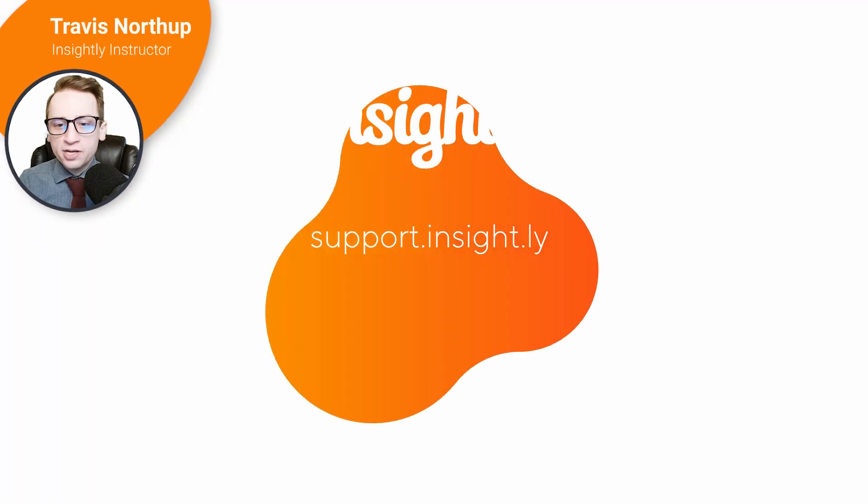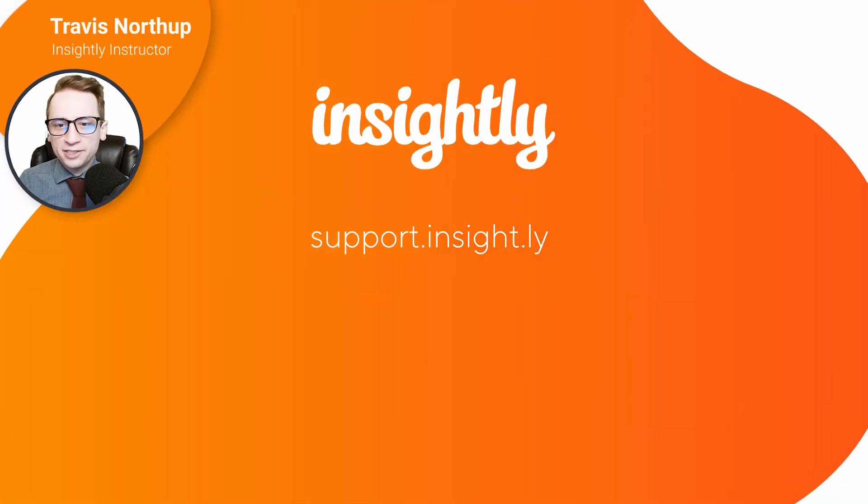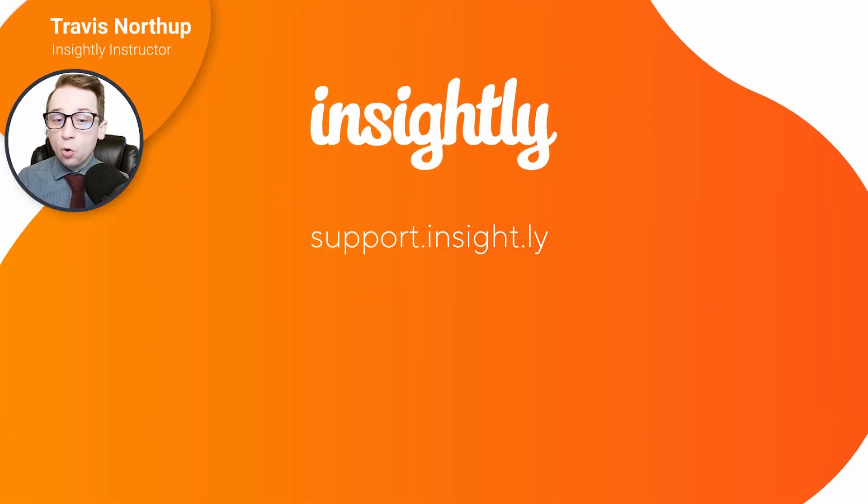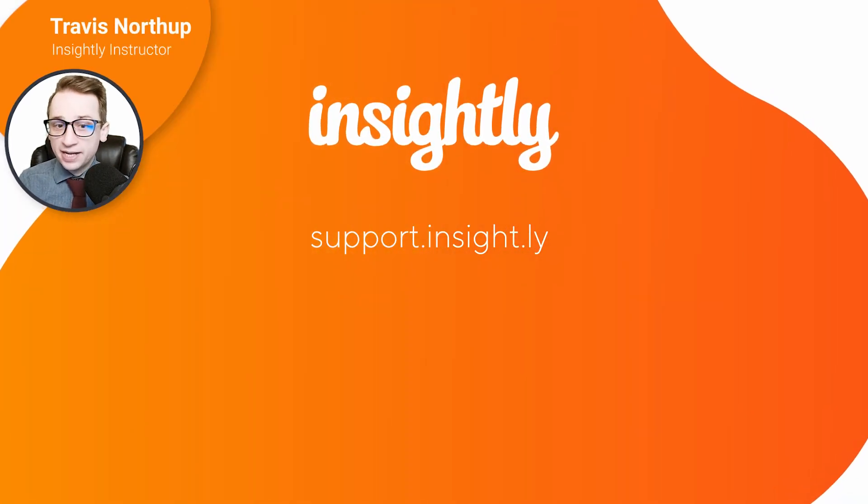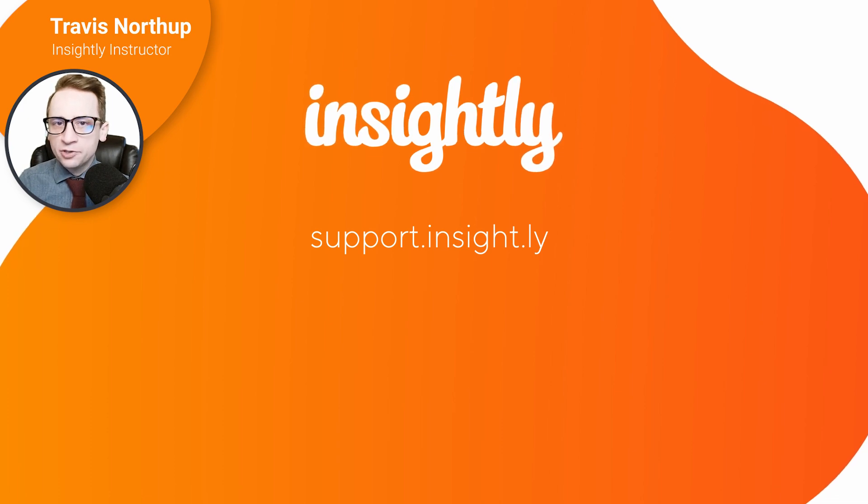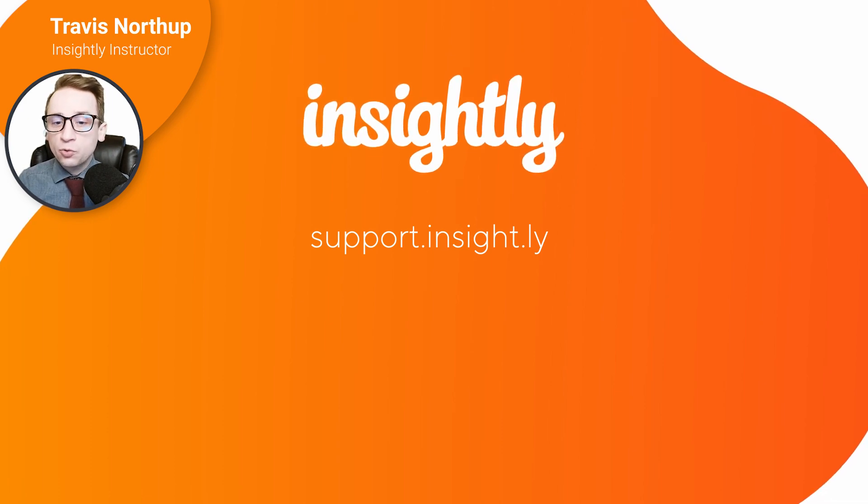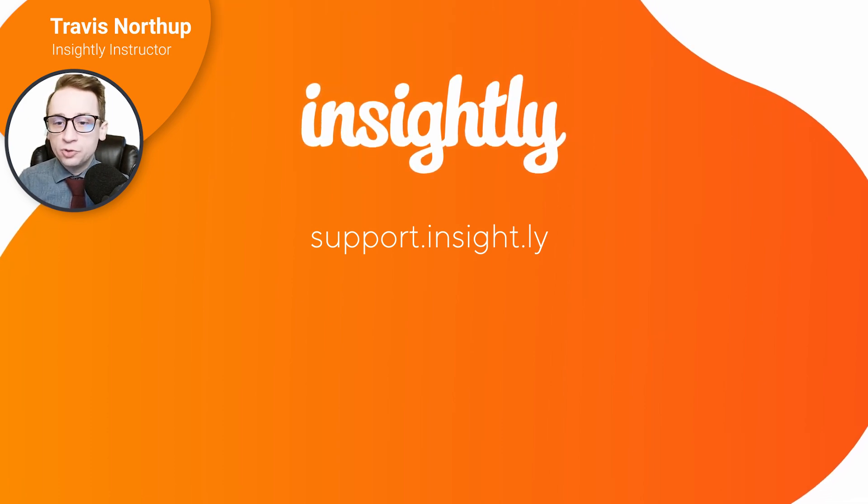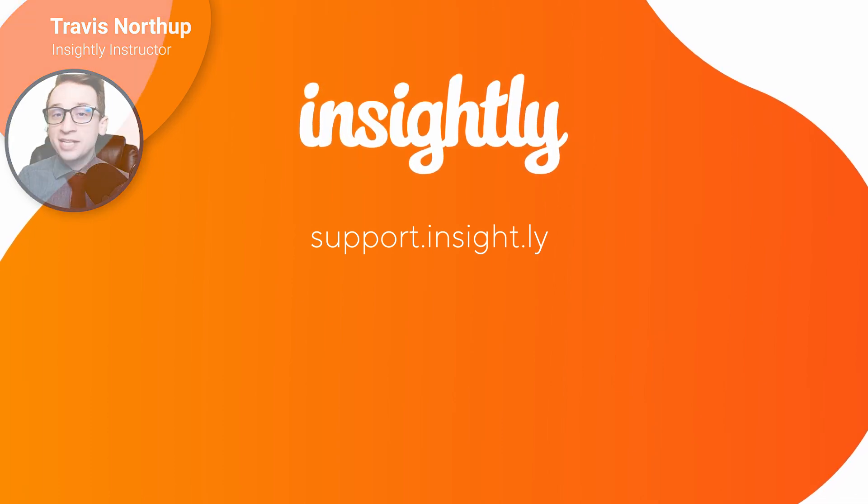If you want to learn more about automation or customizing Insightly's pipelines or activity sets, visit the Insightly Help Center or subscribe to our YouTube channel. Thanks for watching.